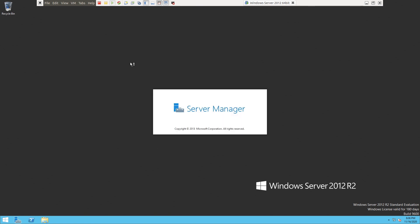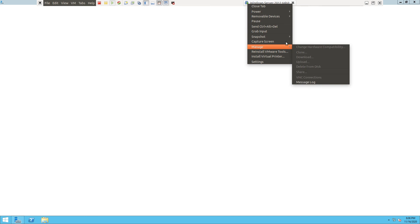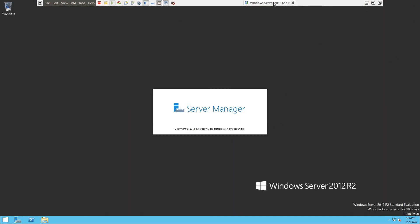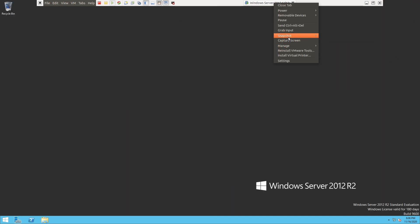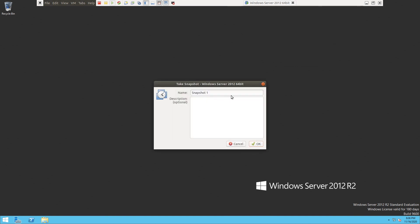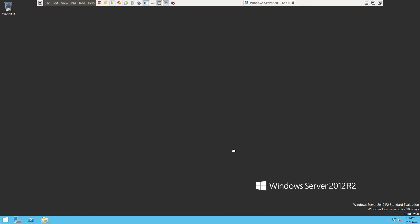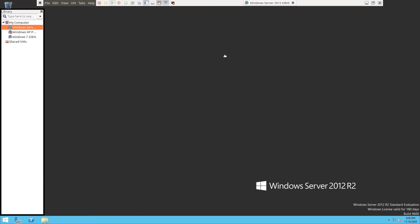That's all for this video. We have installed Windows Server on the VM. Now let's take a snapshot to finish the video. Right-click and take the snapshot — save it as 'Clean Install'. Click OK. In the next video we will see how to configure this Windows Server. Thank you very much.